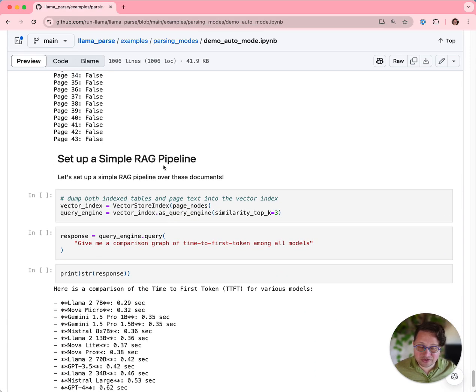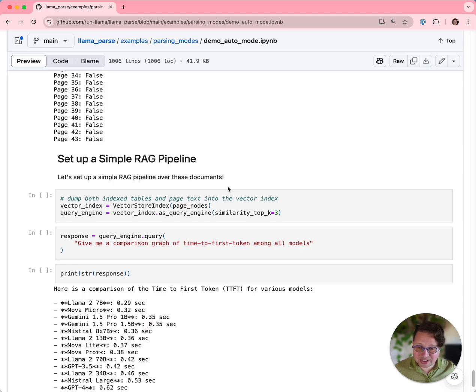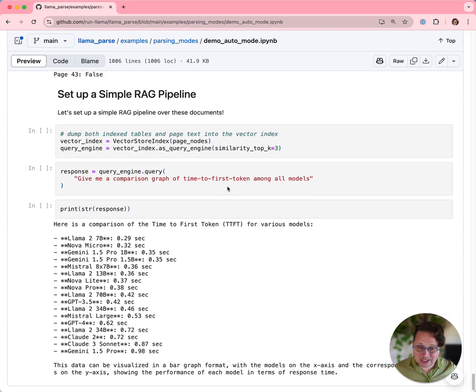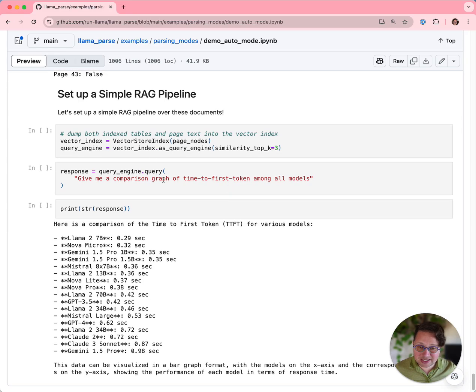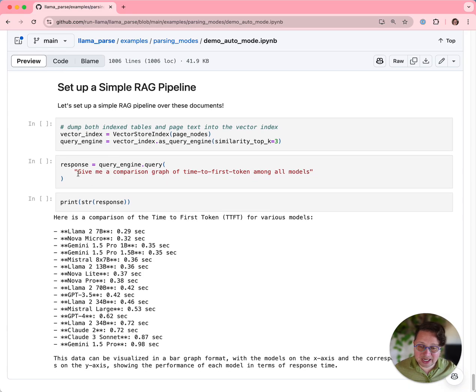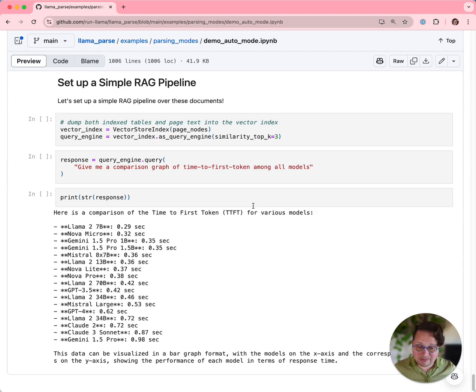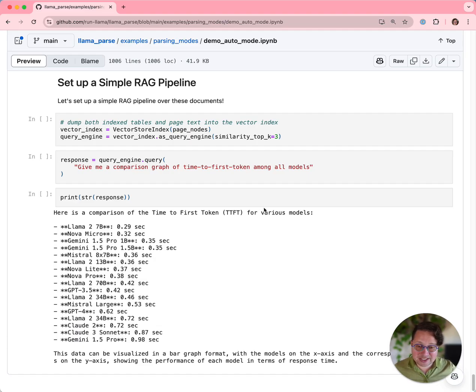And then once you've got your parsed documents, you could do all of the great stuff that you usually do in LlamaIndex with it. You can parse, and you can index, and then you can search and answer questions on those indexes. We think auto mode is a really great leap forward in usability, and of course it's going to save you money, so that's cool. So I hope you enjoy it, and I'll see you next time.